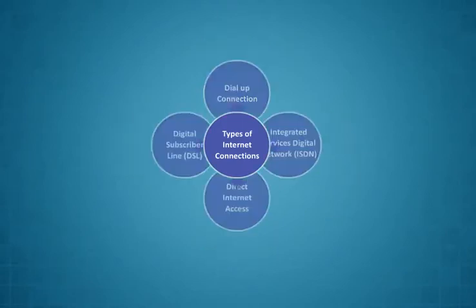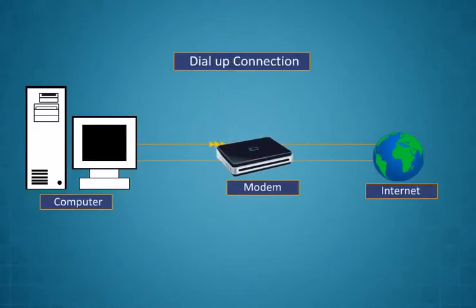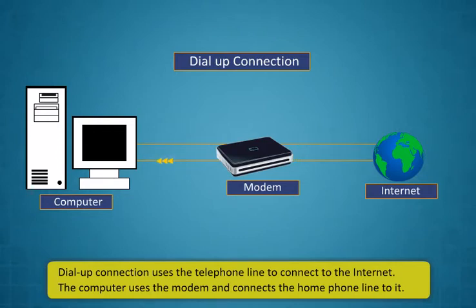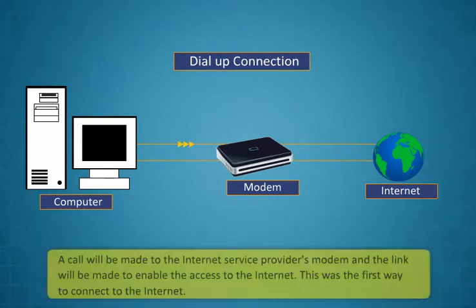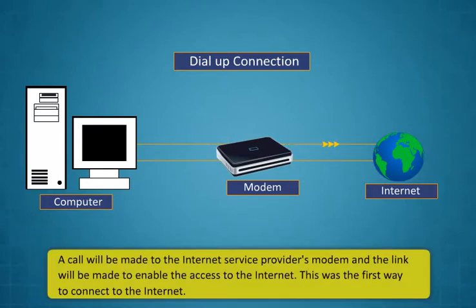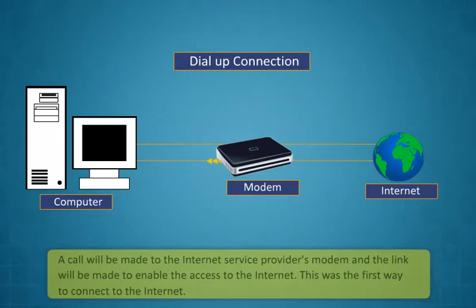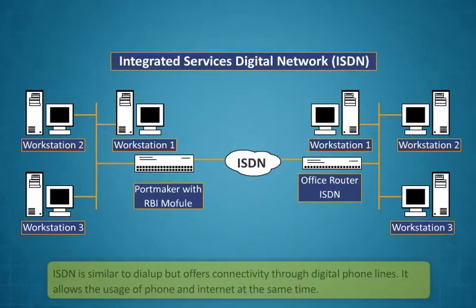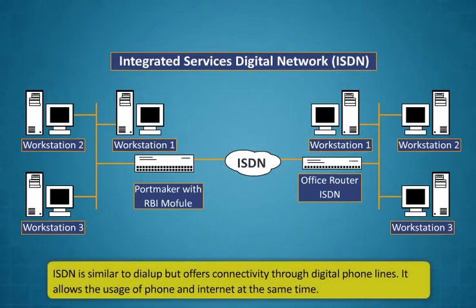Dial-up connection, Integrated services digital network, Direct internet access, Digital subscriber line. Dial-up connection uses the telephone line to connect to the internet. The computer uses the modem and connects the home phone line to it. A call will be made to the internet service provider's modem and the link will be made to enable the access to the internet. This was the first way to connect to the internet.